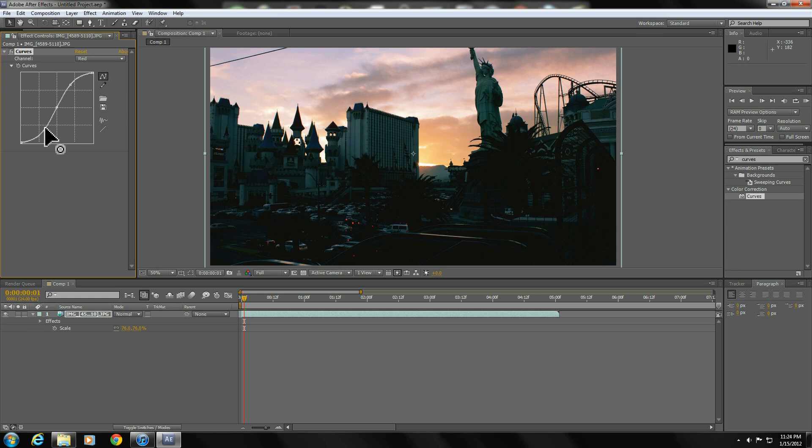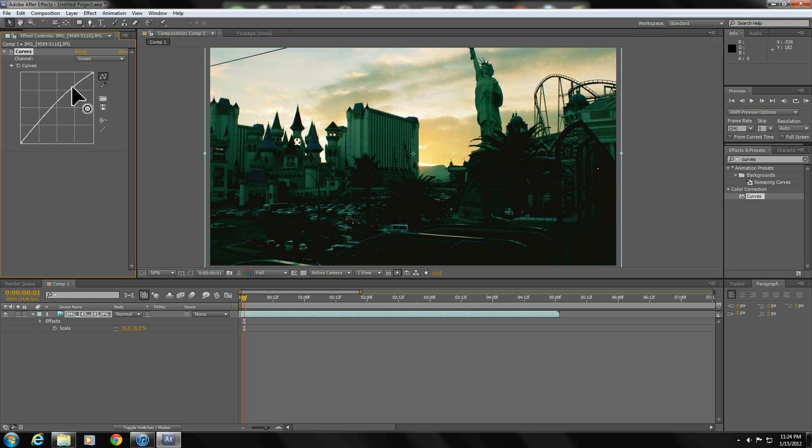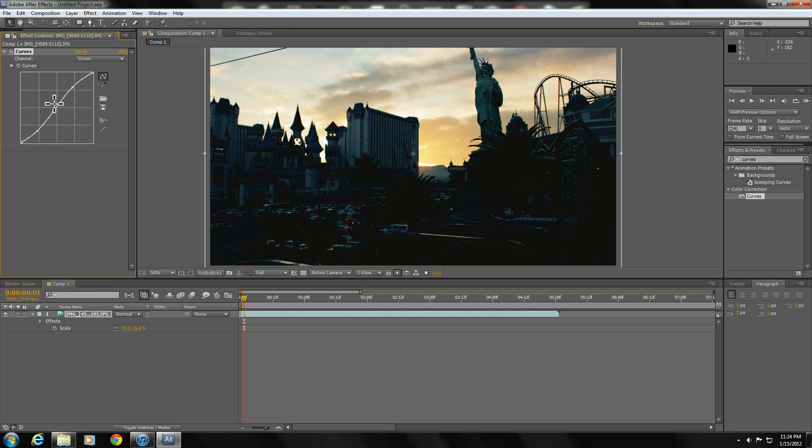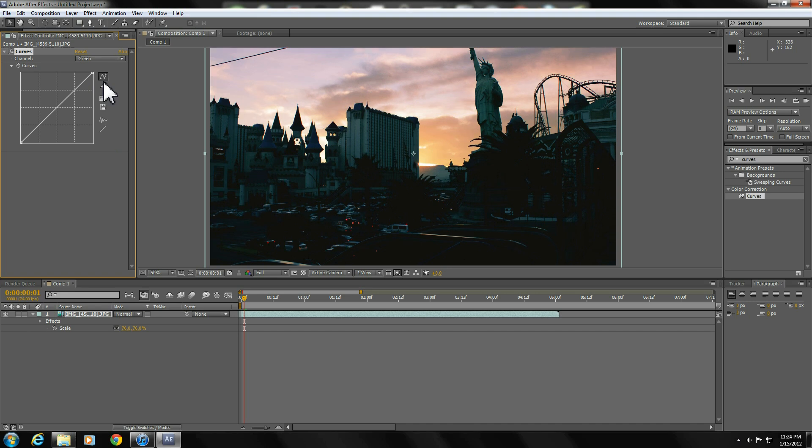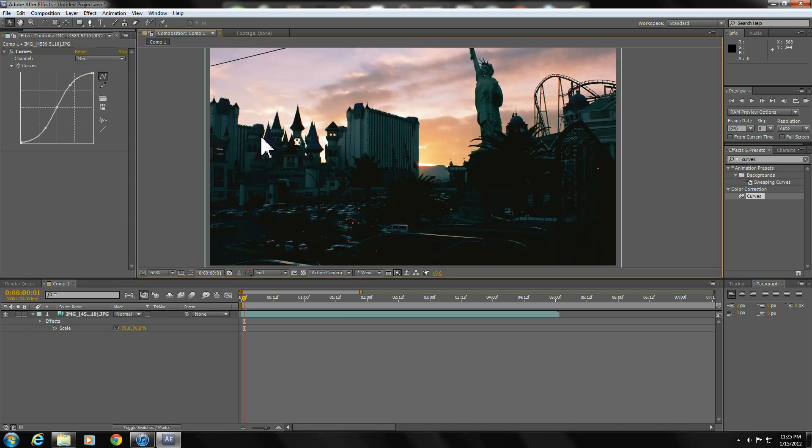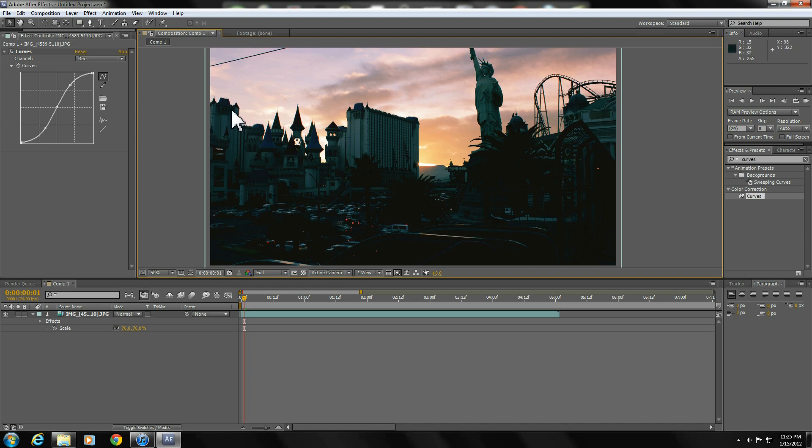What I normally do is just put S curves in red, then in green, then do the opposite S curve in blue. Sometimes that looks good, sometimes it doesn't. I think I'm just gonna keep just the red channel. So, if you've been doing any color correction, you get done...